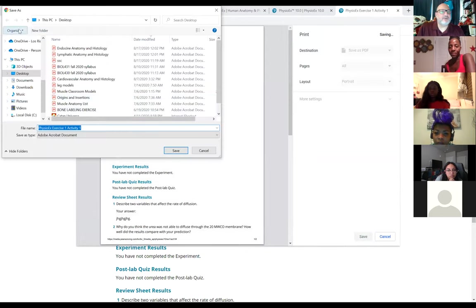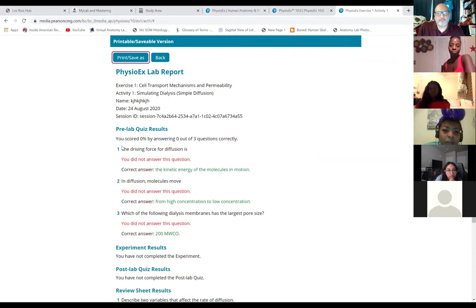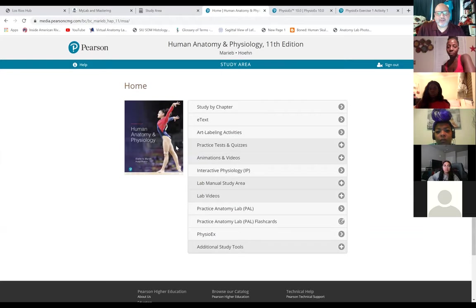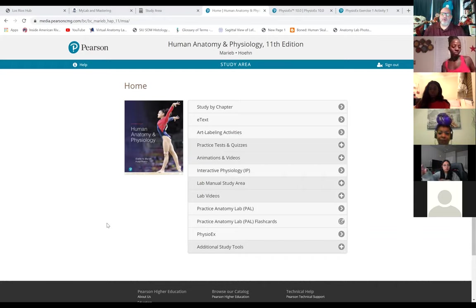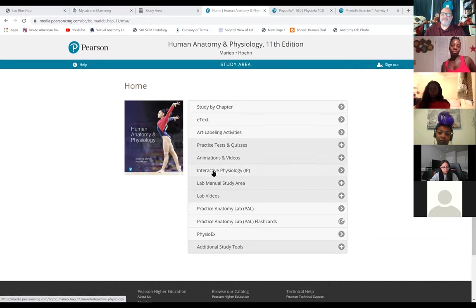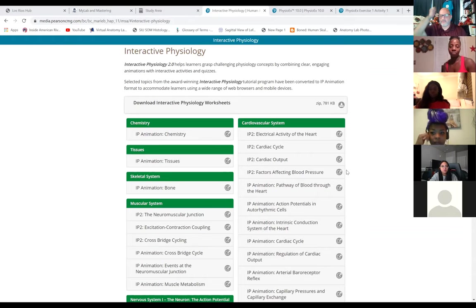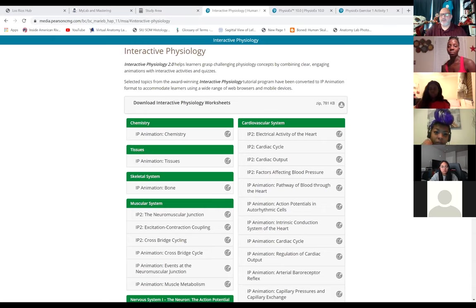You're going to save each lab report to your desktop and turn it in. This is definitely a graded assignment, but there are also lots of amazing resources in Mastering A&P, especially since we're dealing with this in the online format. Take as much advantage of that as possible, including the interactive physiology tutorials, which have great directed tutorials to help you understand the material.